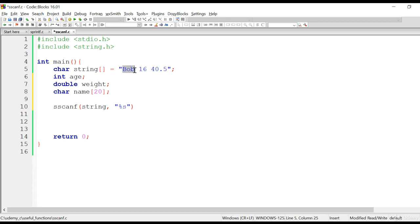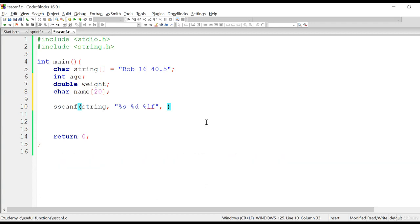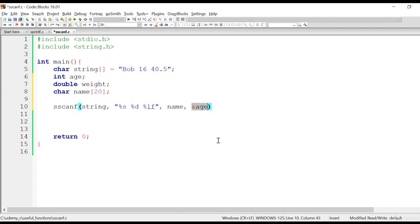The first format specifier is %s for the name, which is a character array. Then we have %d for the age, which is the format specifier for integer. And the last one is %lf for the weight, which is a double. Now we mention the target variables: first is 'name' — no ampersand needed since the array name itself is the address of the first element. For 'age' we need ampersand because it's a variable and we use the ampersand operator to get its address. Finally, we use ampersand with 'weight' as well.